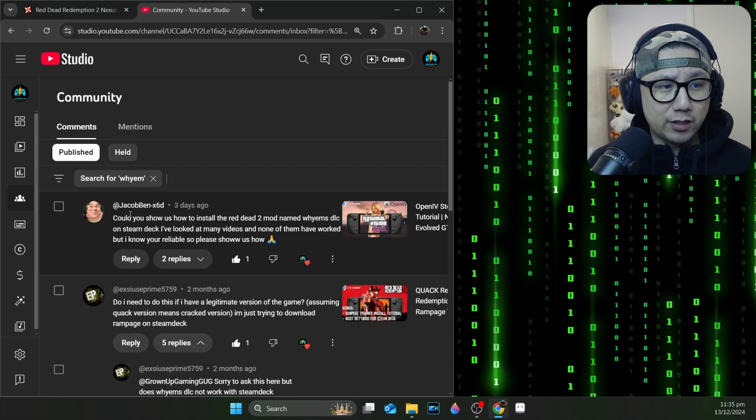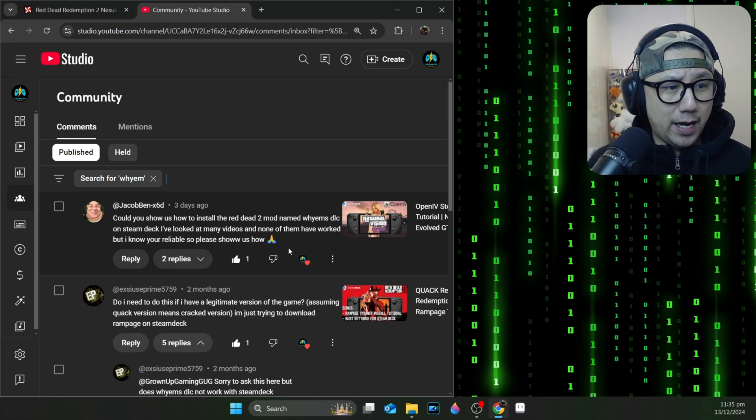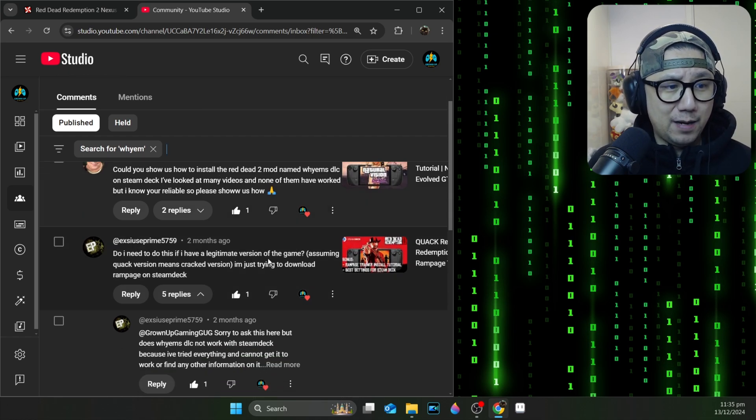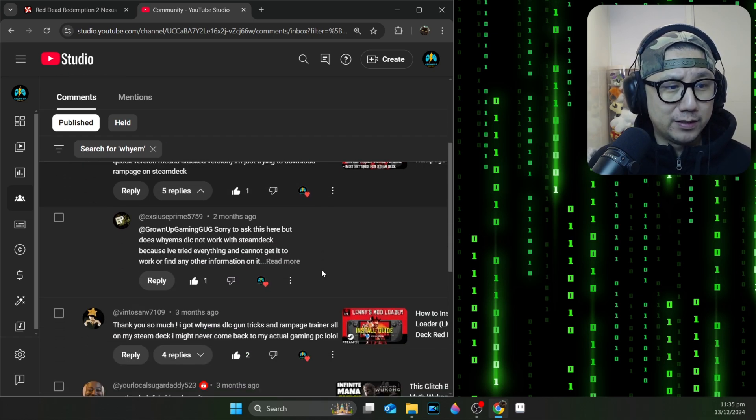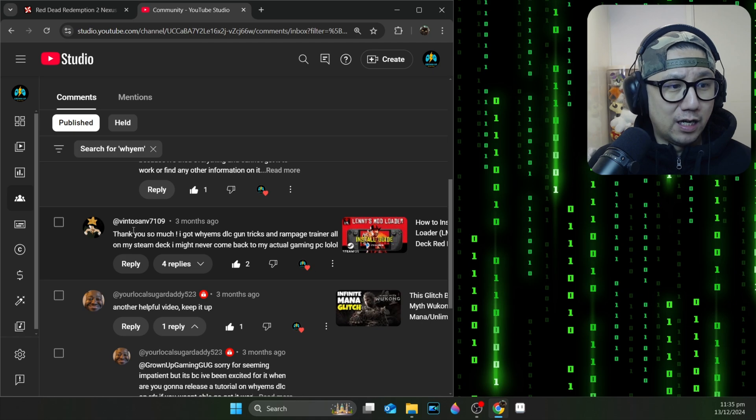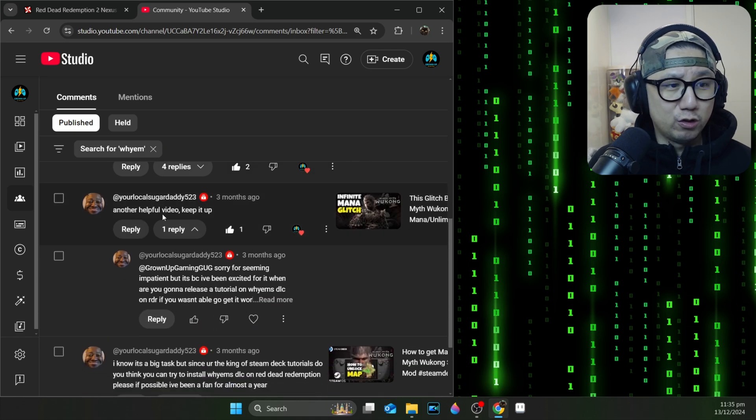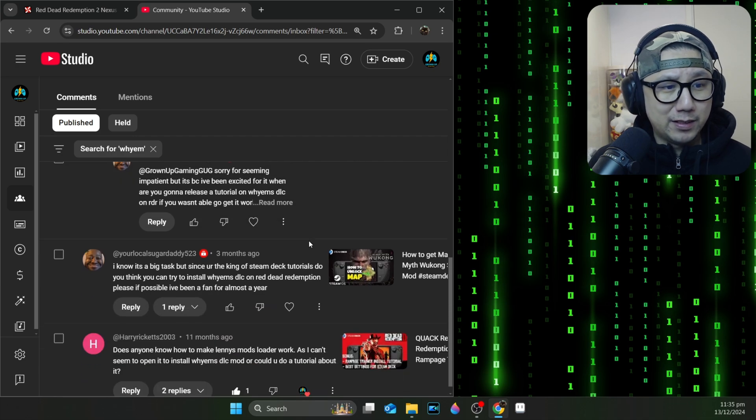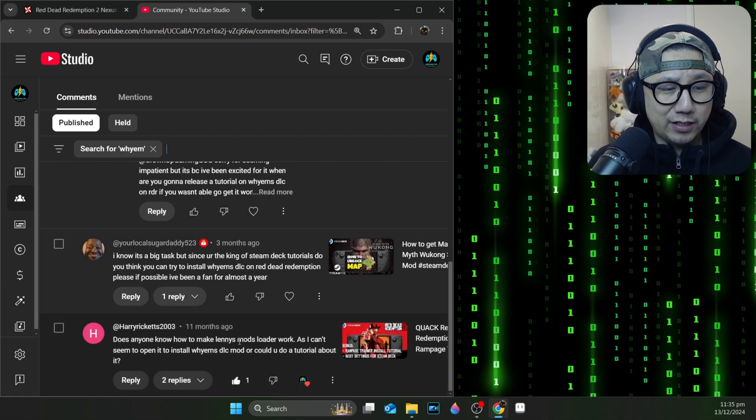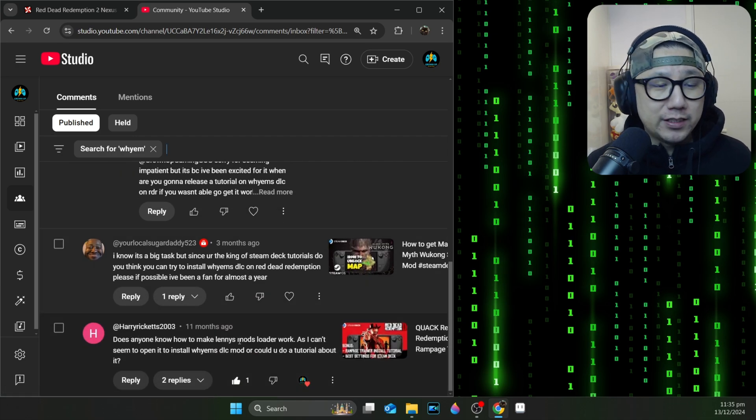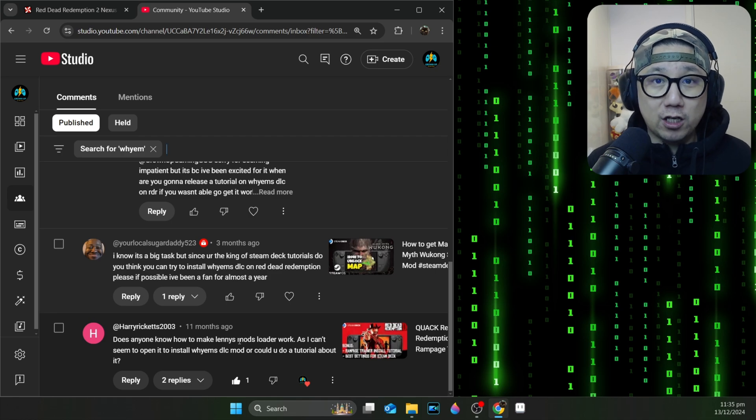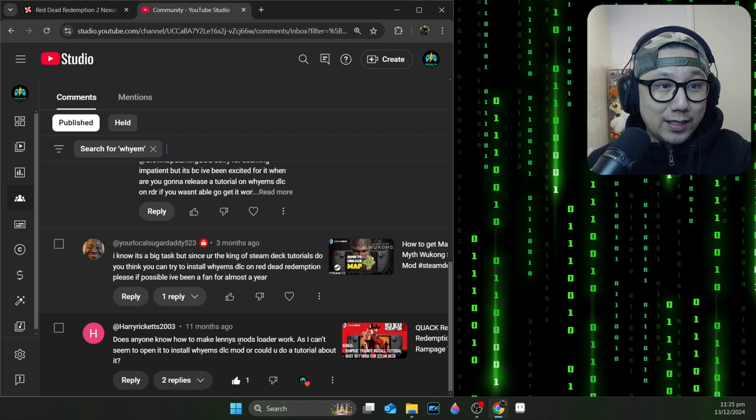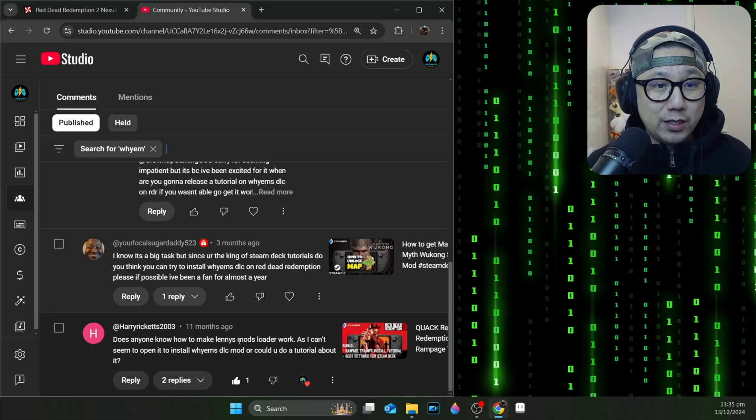If you go over to my YouTube comment section and search YM, you can see it's been requested three days ago by Jacob Ben, shout out to you. Exorcist Prime two months ago, Vinto Sav three months ago, Your Local Sugar Daddy three months ago, Harry Ricketts. Shout out to you guys.